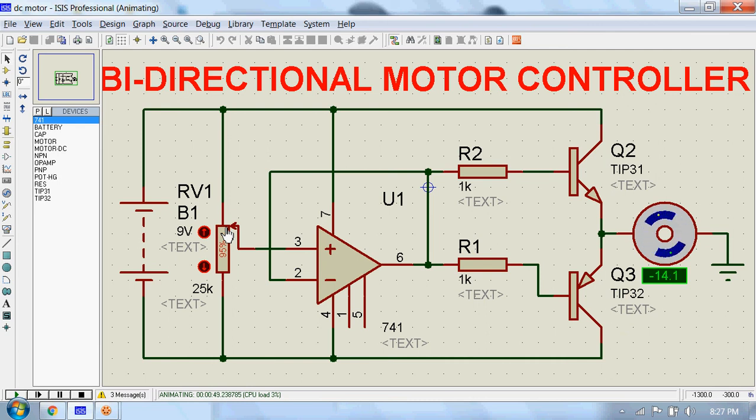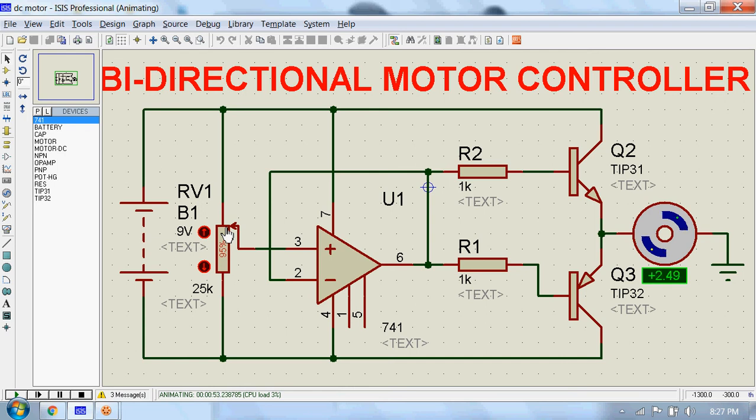So this is a bi-directional motor controller circuit. I hope you enjoyed this. Don't forget to subscribe to my channel if you want to watch more. I will see you soon.